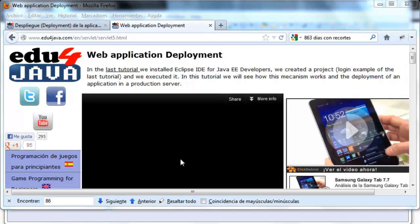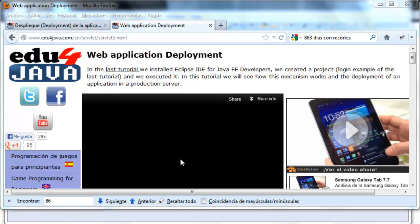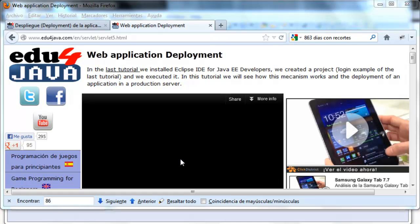Hello, I'm Elie for Edu4java and this is tutorial number 5 of Java Web. In this tutorial we're going to see the deployment of a web application.